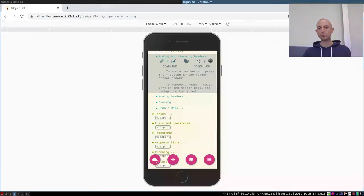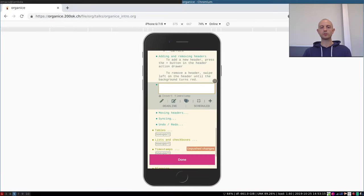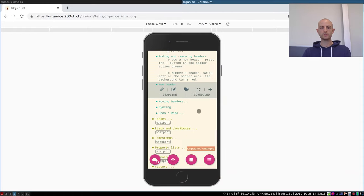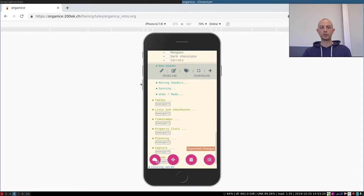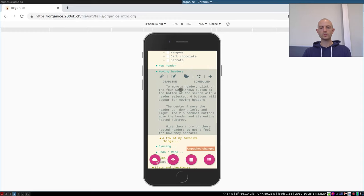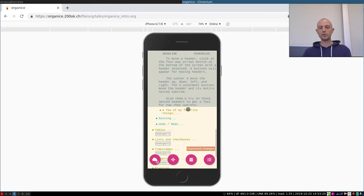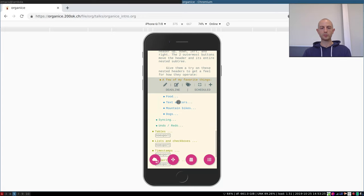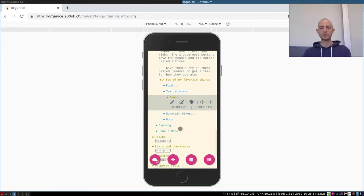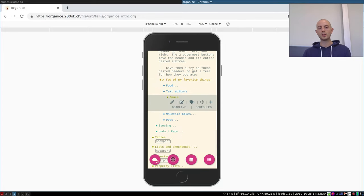We can of course add and remove headers. So let me make a new header or remove an old one.